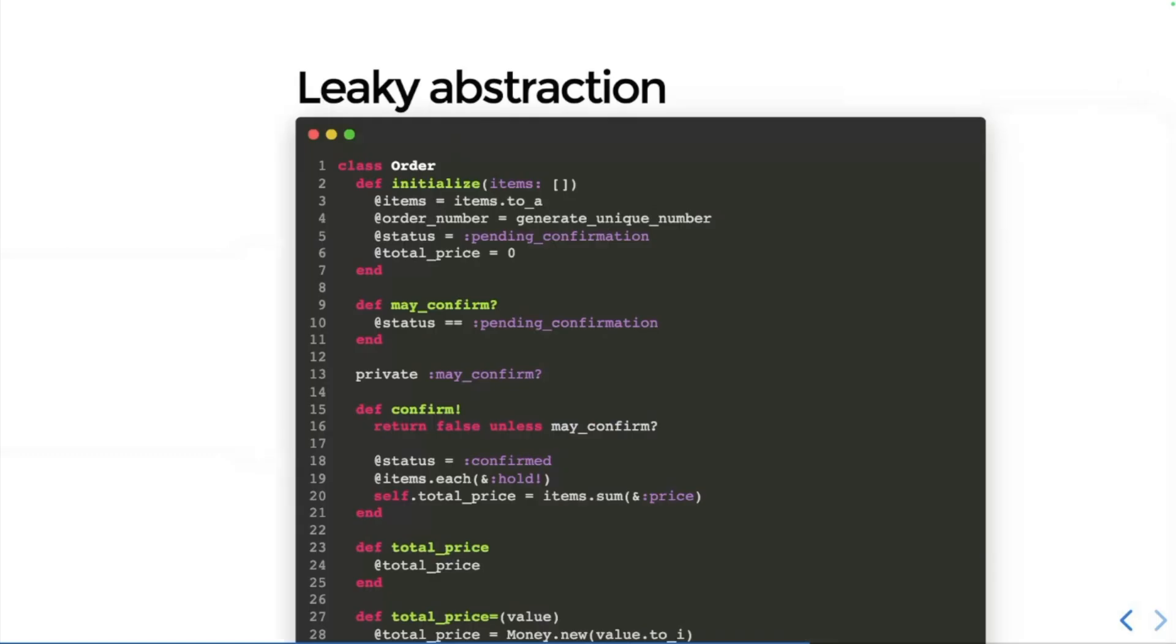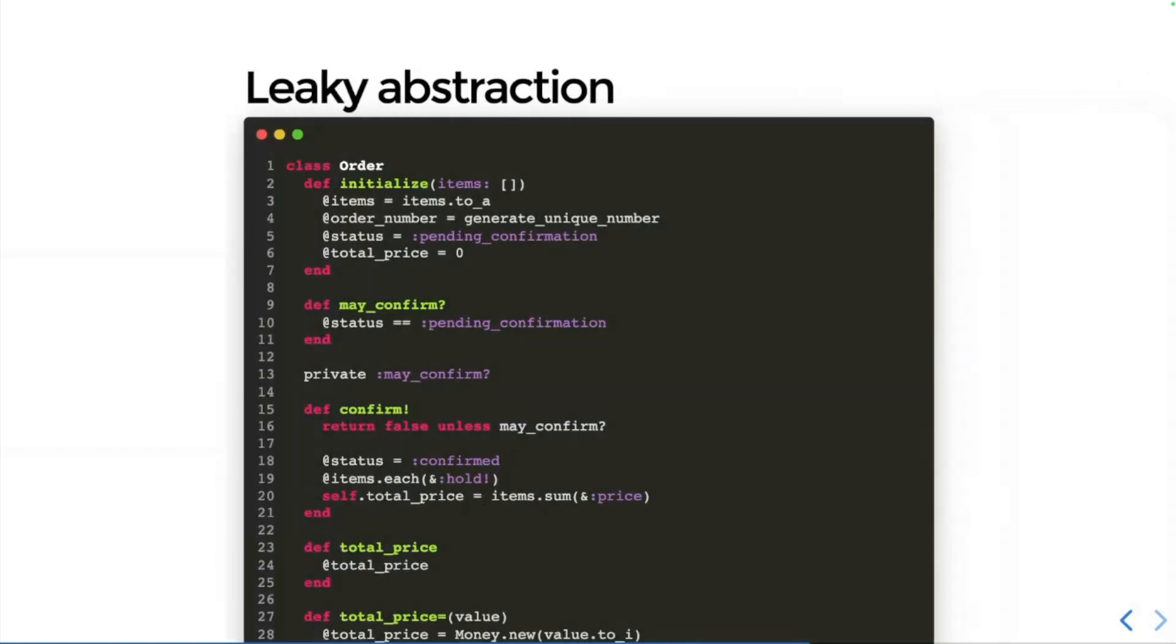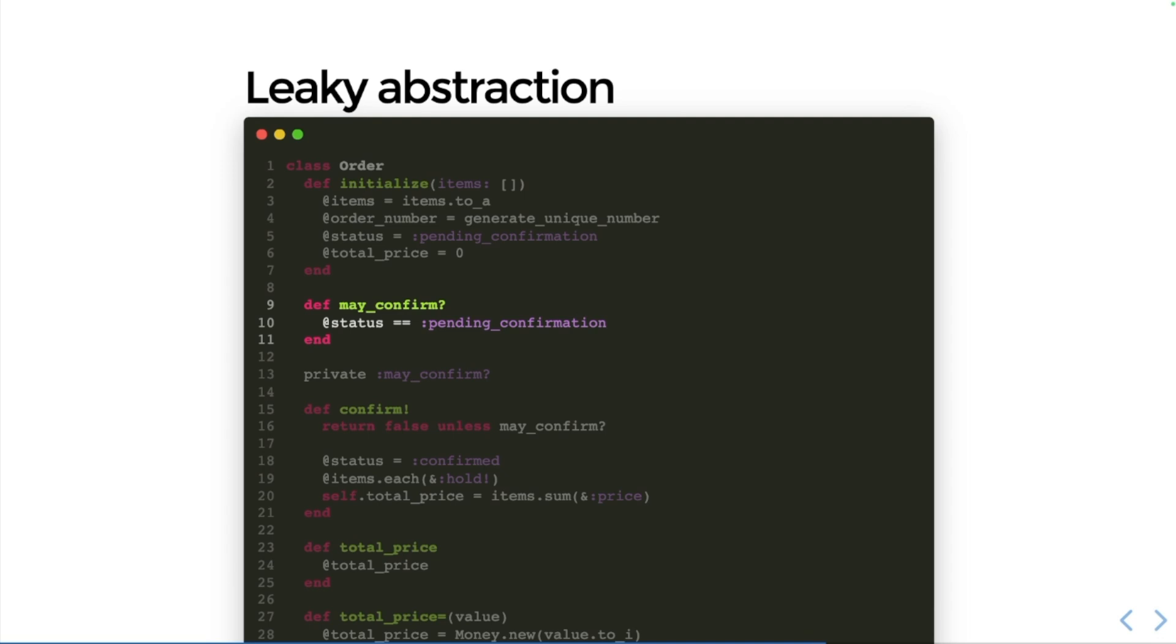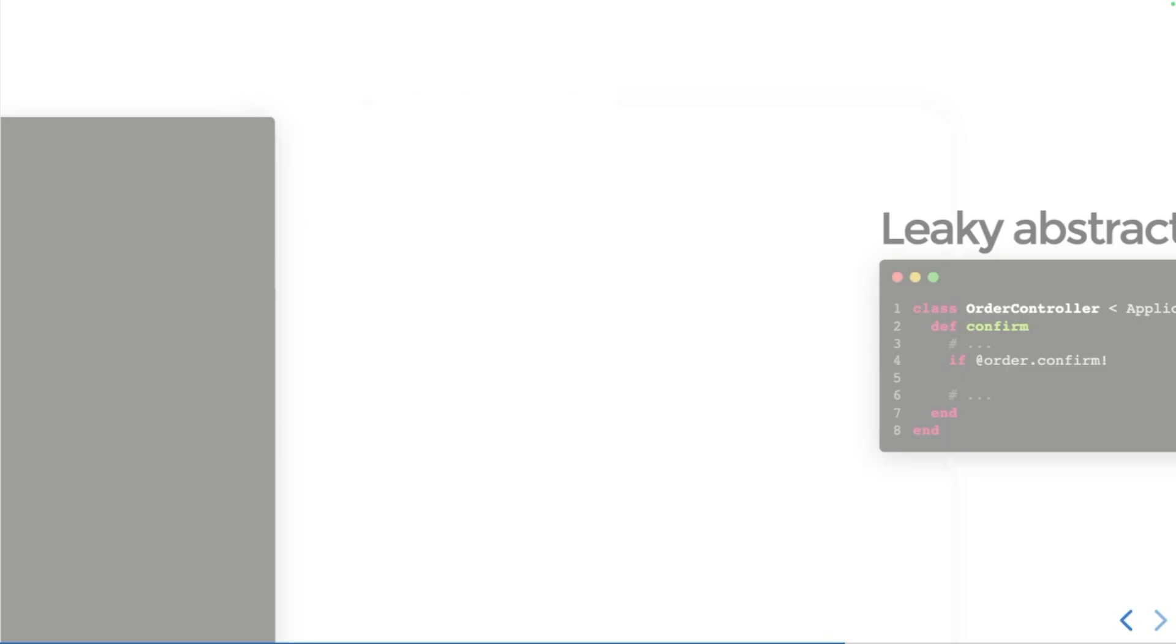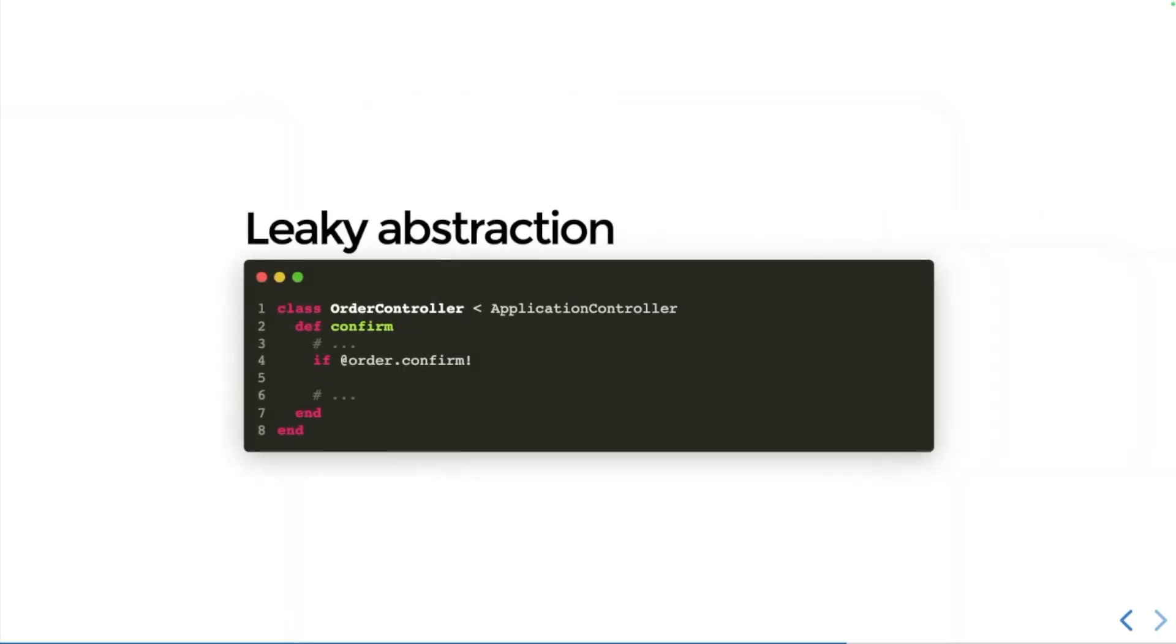You could take this concept a step further and you could actually move the may_confirm check inside the confirm method, and then your controller might just look something like order.confirm. That's much more tightly encapsulated and we're not leaking the knowledge of how to confirm an order anymore. We're just confirming the order.